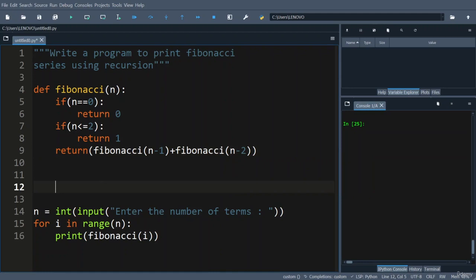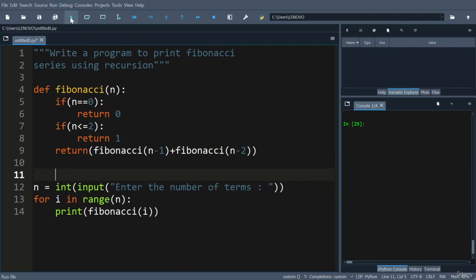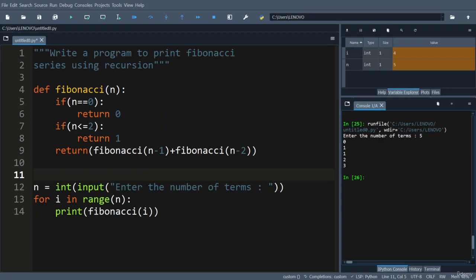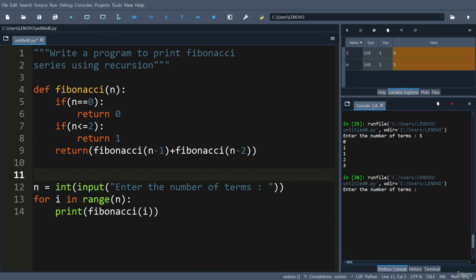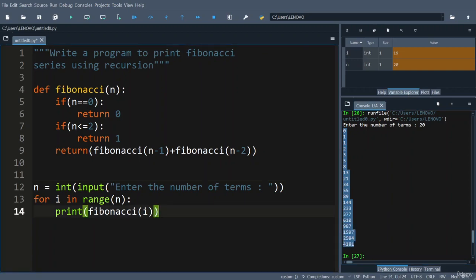So let us execute this one. Enter the number of terms: for example, if I am entering the number of terms as 5, you can see the result 0 1 1 2 3. If I enter the number of terms as 20, you will get 20 Fibonacci terms here as part of the output.